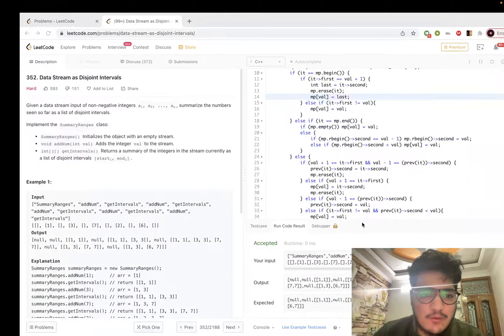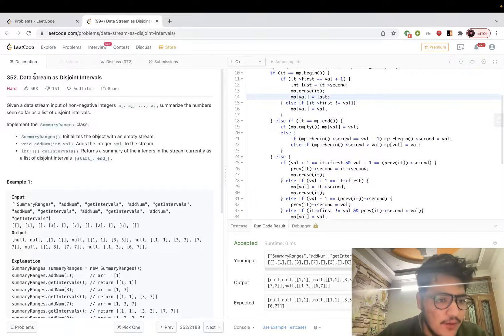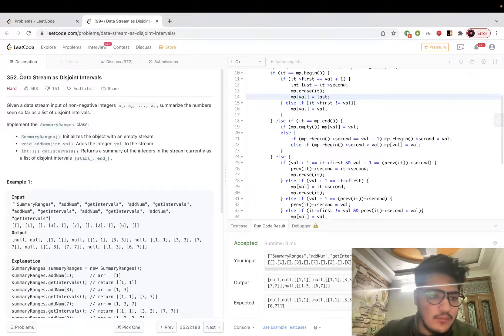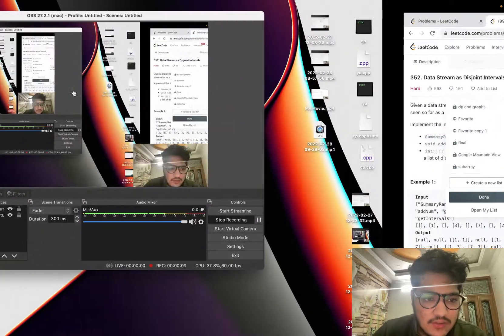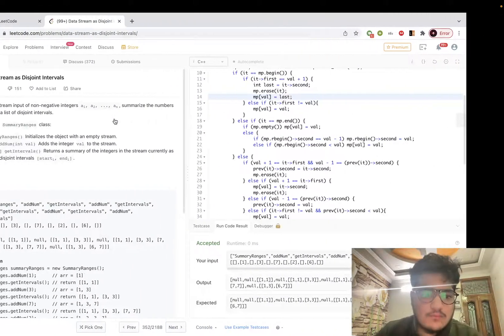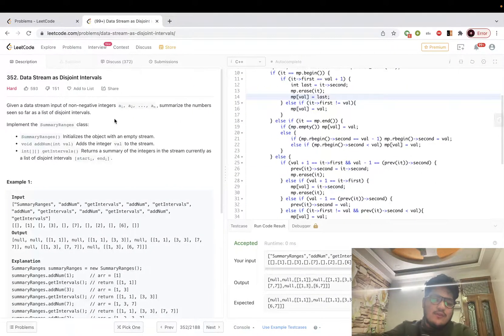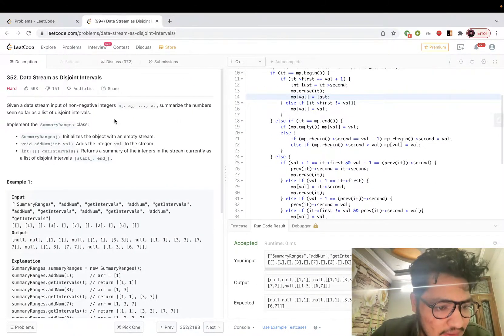Hi everyone, welcome to my channel. In this video I'm going to discuss this LeetCode hard problem: Data Stream as Disjoint Intervals. Let us understand what the question says.